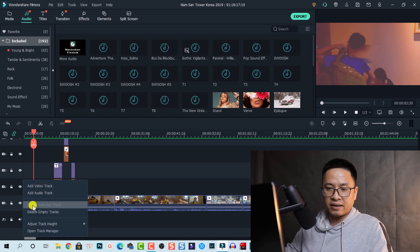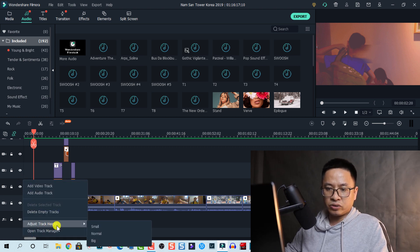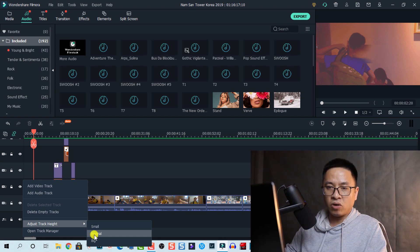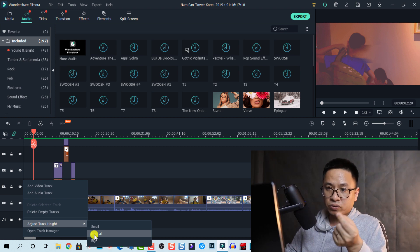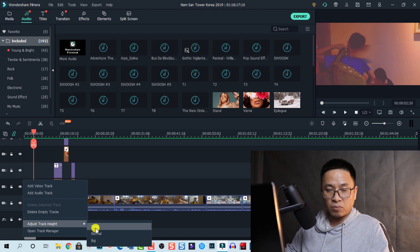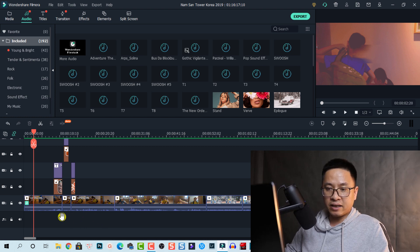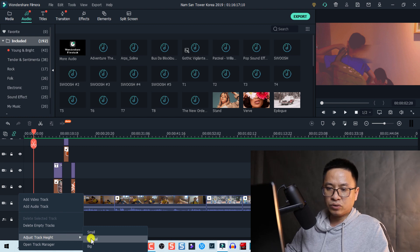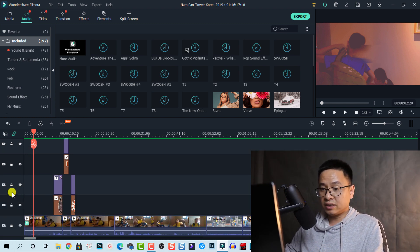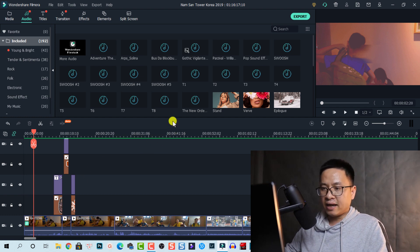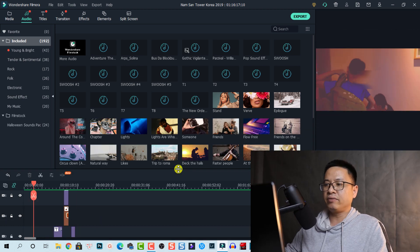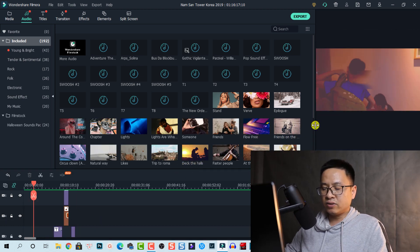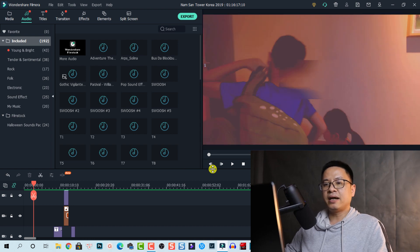Right-click and open 'Adjust Track Height.' Normally I would choose Normal when editing on a bigger screen, but for a small screen like a laptop I would choose Small. You can right-click and go back to Normal for a bigger track size. That's how you can organize the timeline, and you can click and move the panel back to its area.